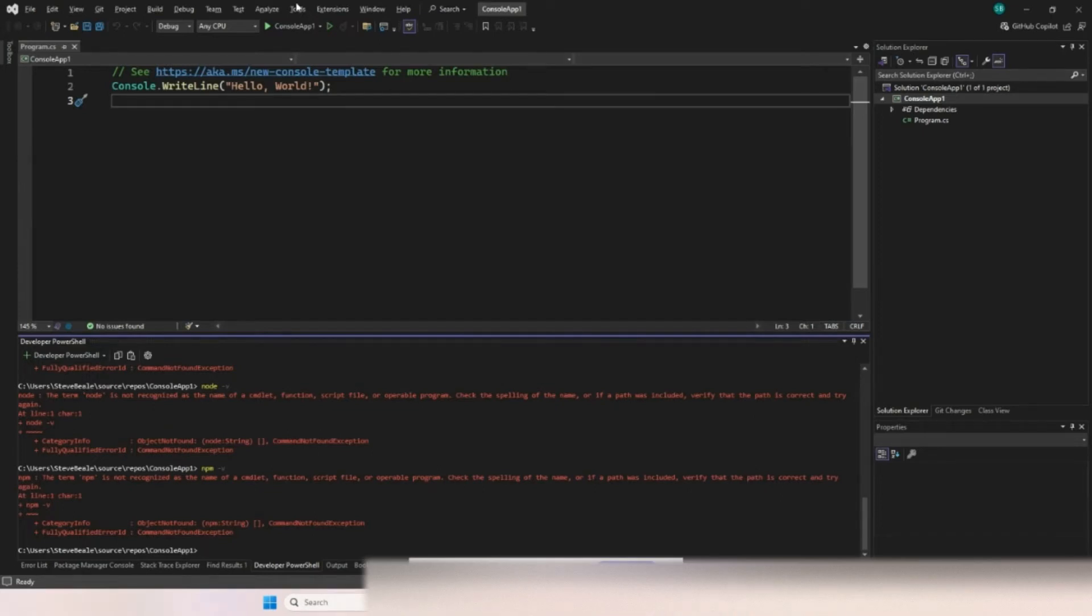Okay, hey everyone. Suppose you are trying, you're getting the same error as me, right? Term node is not recognized in a command prompt when you're trying to install something on NPM.